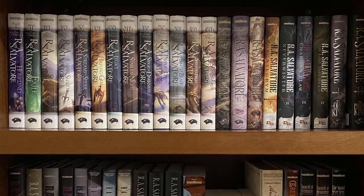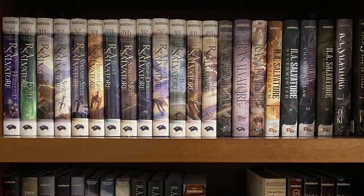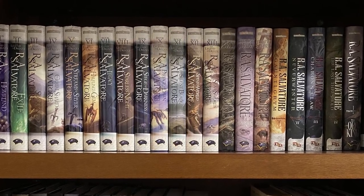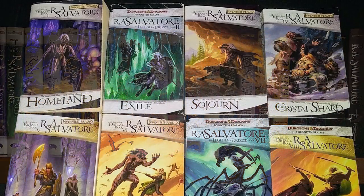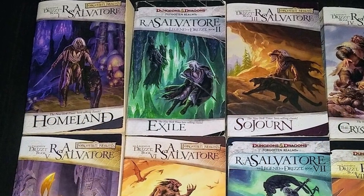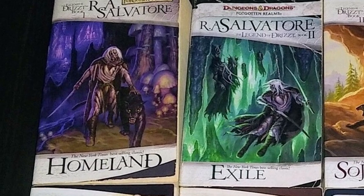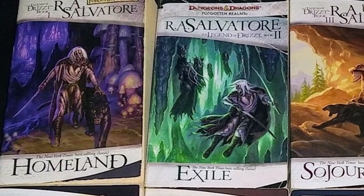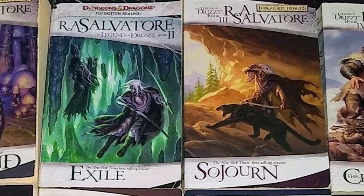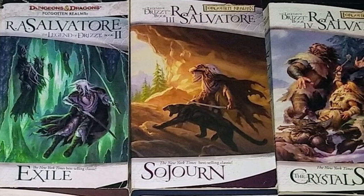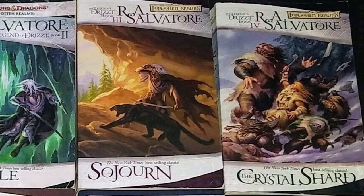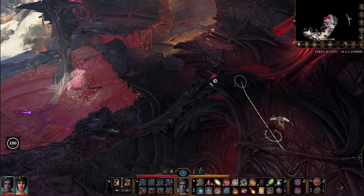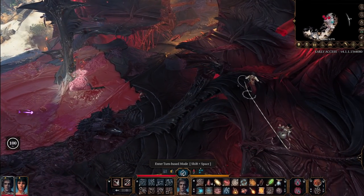Every time I go to the bookstore, I feel like I see a new one. If that sounds intimidating, don't worry too much — in my opinion, books 1 through 9 or so are the most exciting and the most important, and will give you a great, easy-to-read introduction into the Forgotten Realms setting, which is the same setting that Baldur's Gate 3 takes place in.